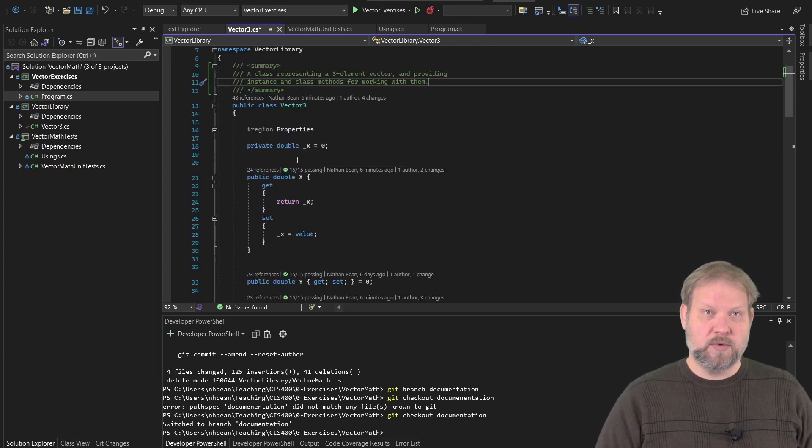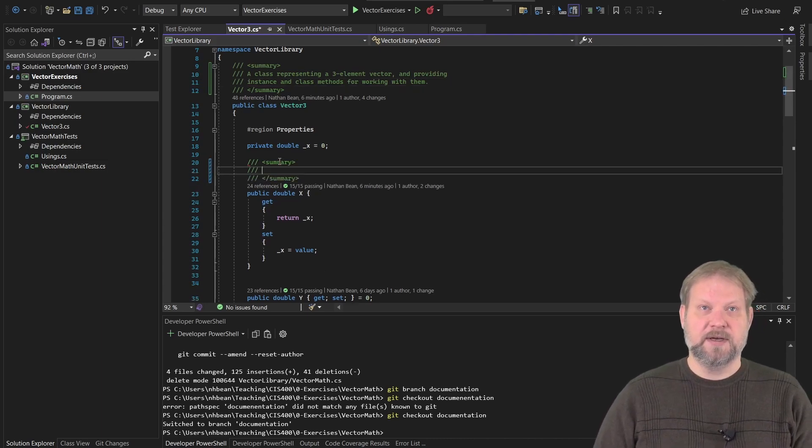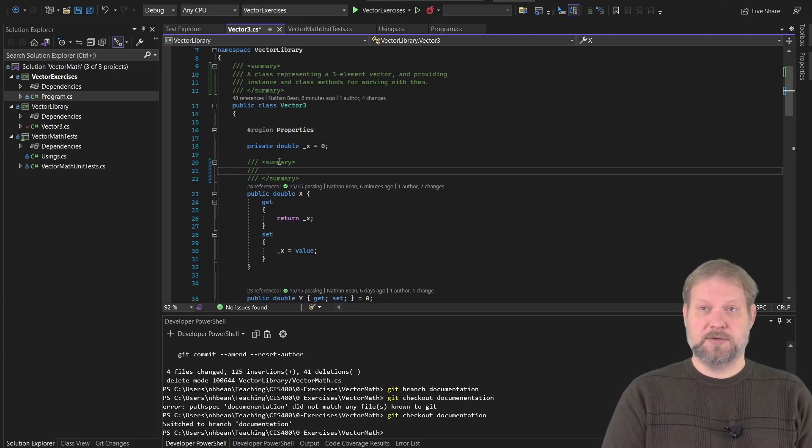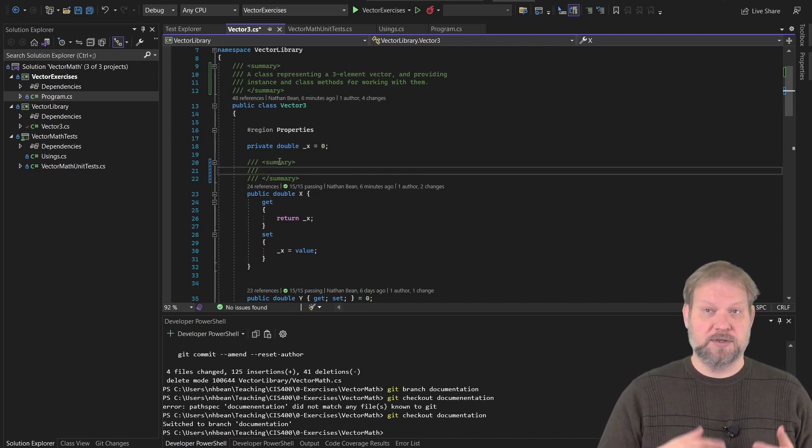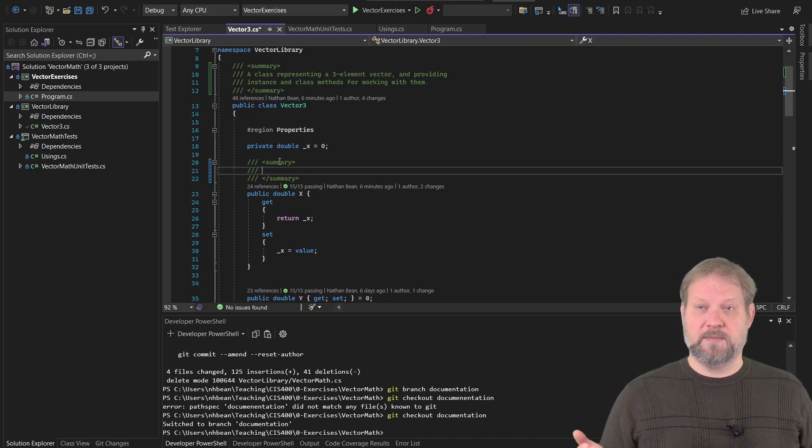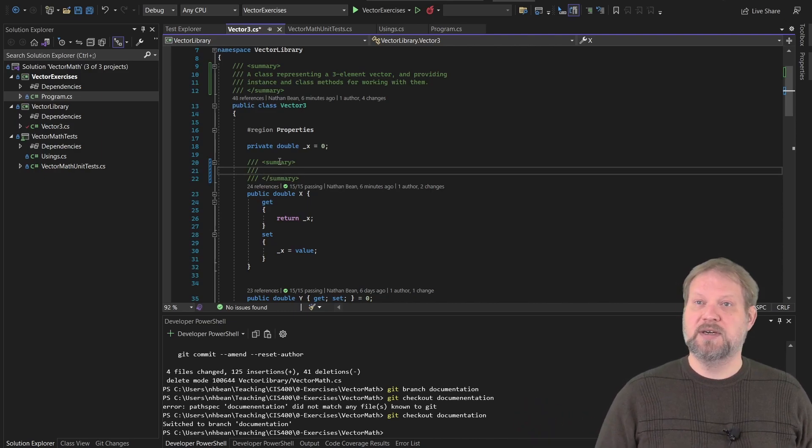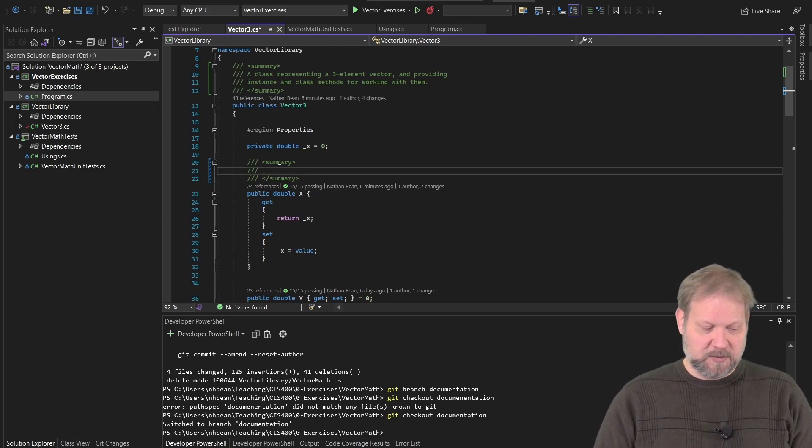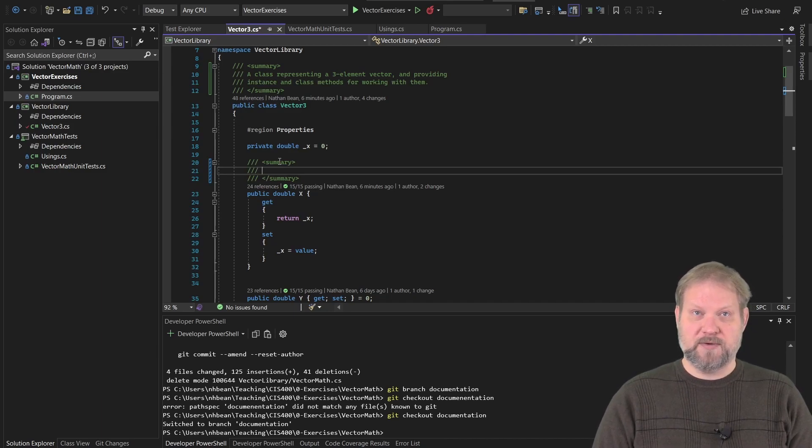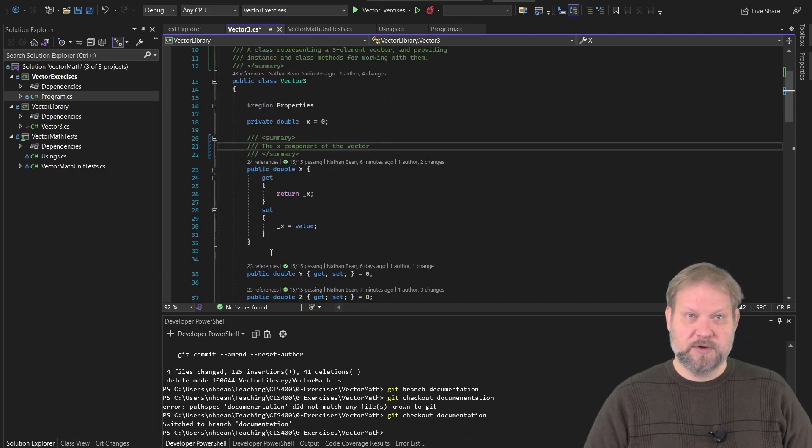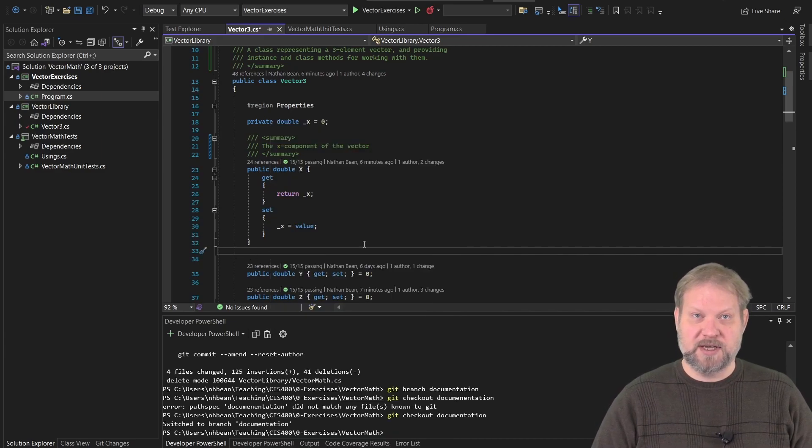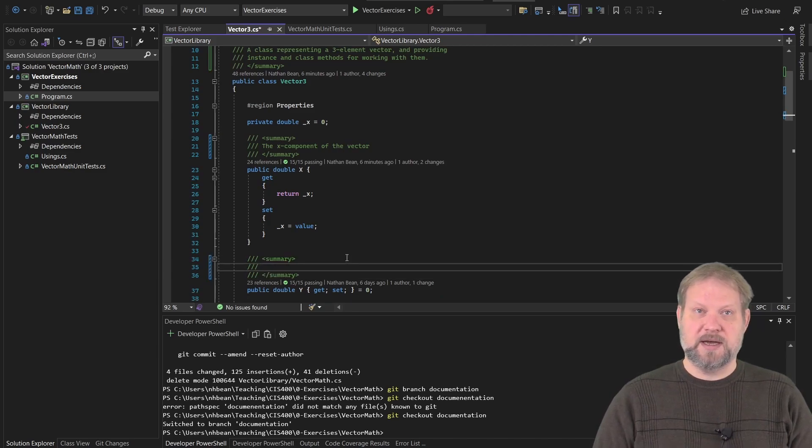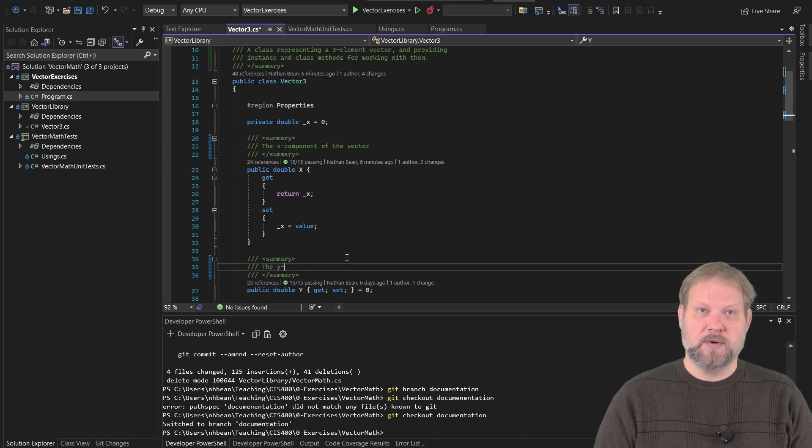Along with that, we can go ahead and look at our first property, the X property. Again, if we do the three slashes, Visual Studio will auto-generate the summary tag. We can also do that ourselves manually. We don't have to rely on Visual Studio. So if you're editing this in VS code or you're editing this in Notepad++ or Nano or Vim, you can go ahead and add your summary just the same as you would here, only you have to type the summary tag yourself. What we want to do here is summarize what this property represents, the X component of the vector.